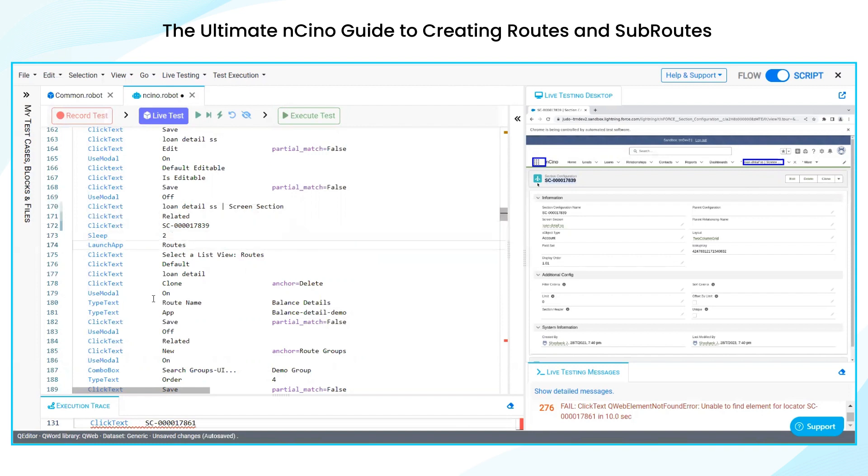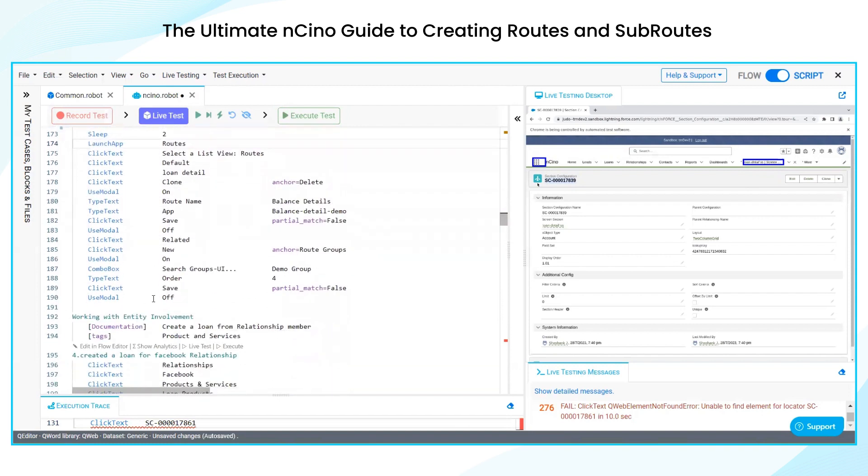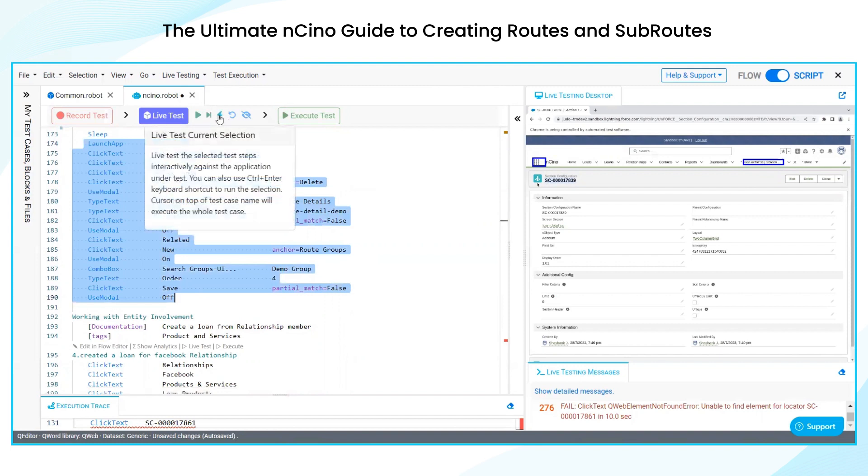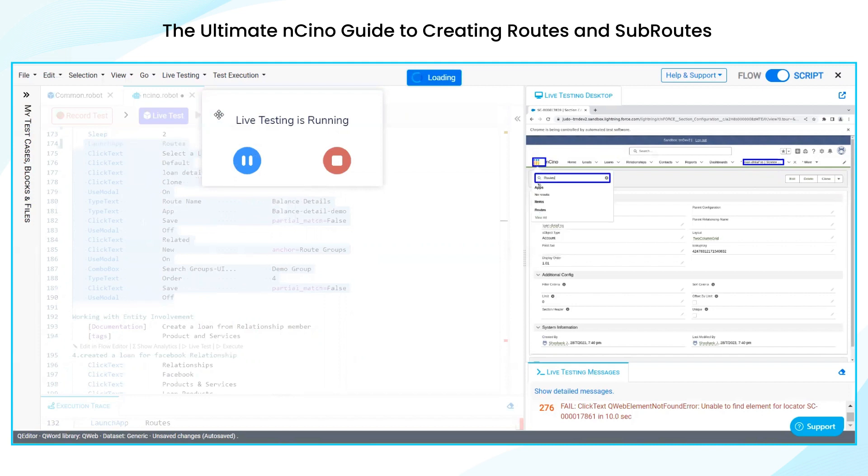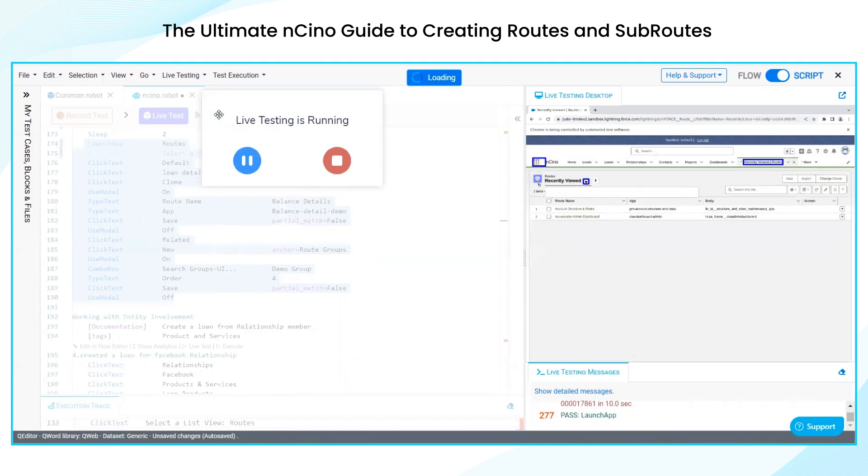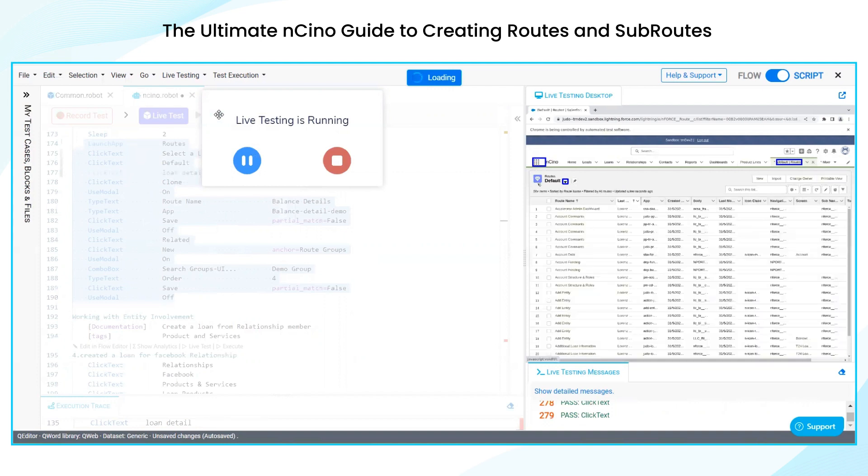Now I am launching routes. Navigating to routes. We are going to learn details.